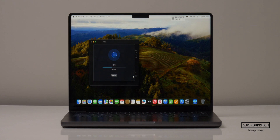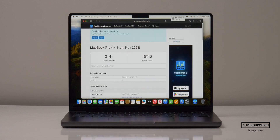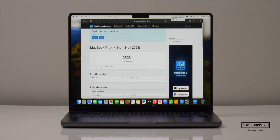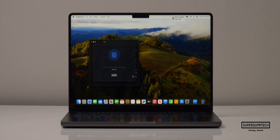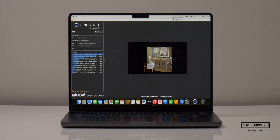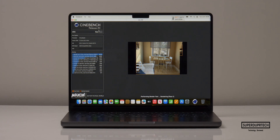The next application was Geekbench 6, their latest set of tests. Running the Geekbench 6 CPU test I got single-core scores of 3,141 with multi-core scores of 15,712. For the OpenCL compute test I got 50,207 and when running the Metal test I got 78,588.